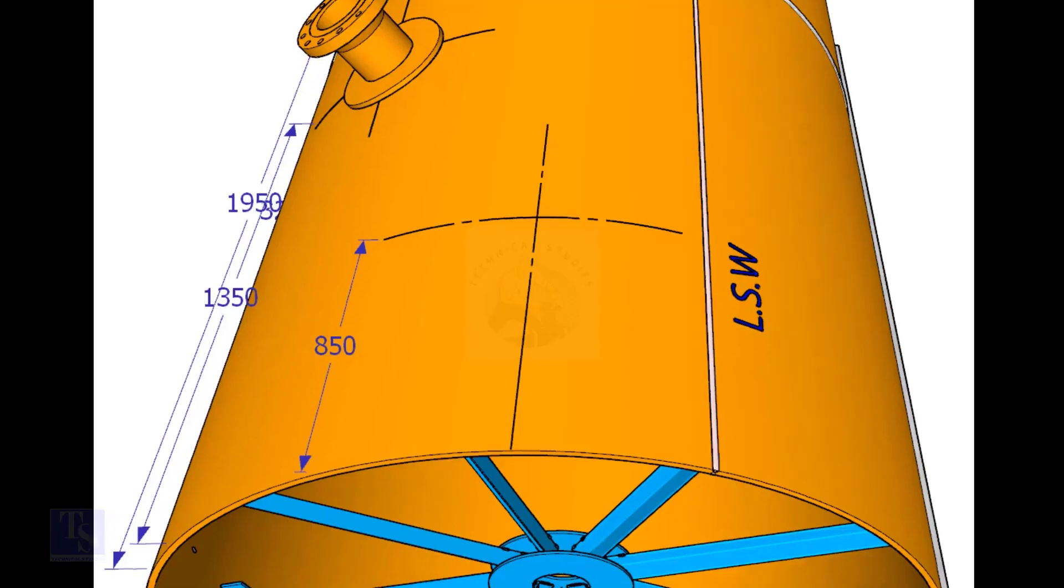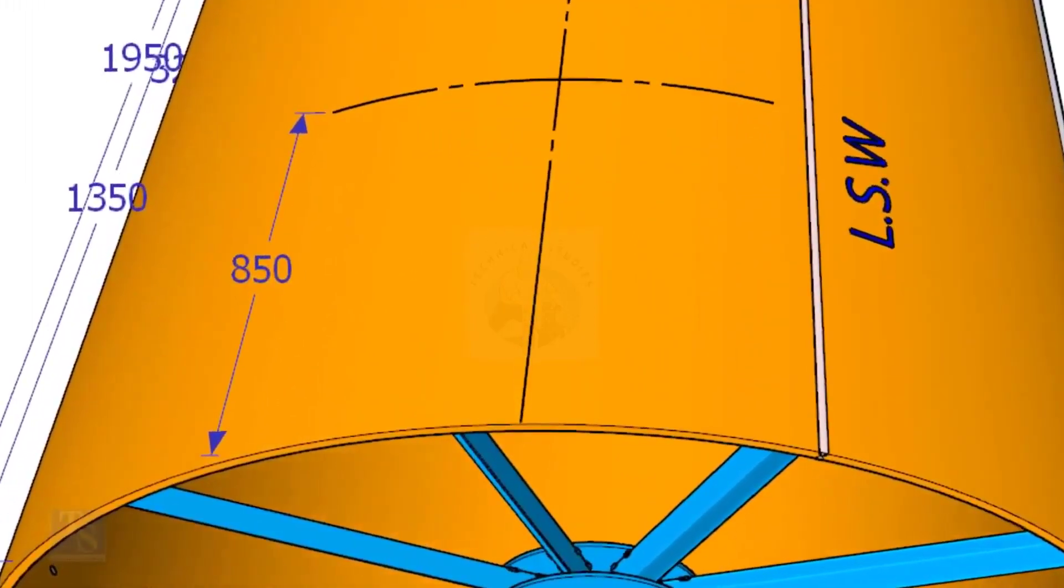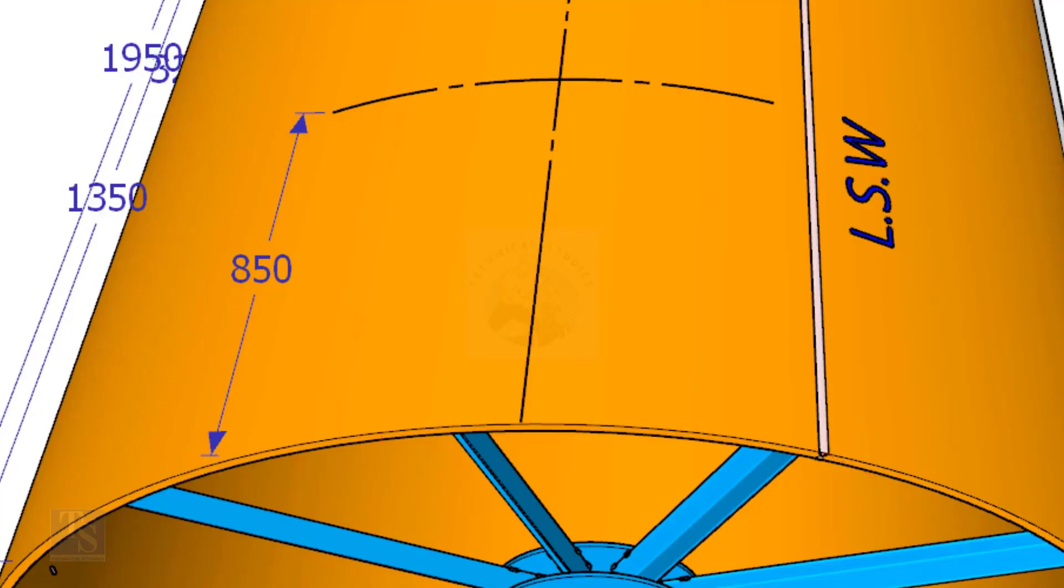Mark this distance on the end of the shell. Mark the same distance, roughly 850 millimeters away from the end of the shell, and draw a line.